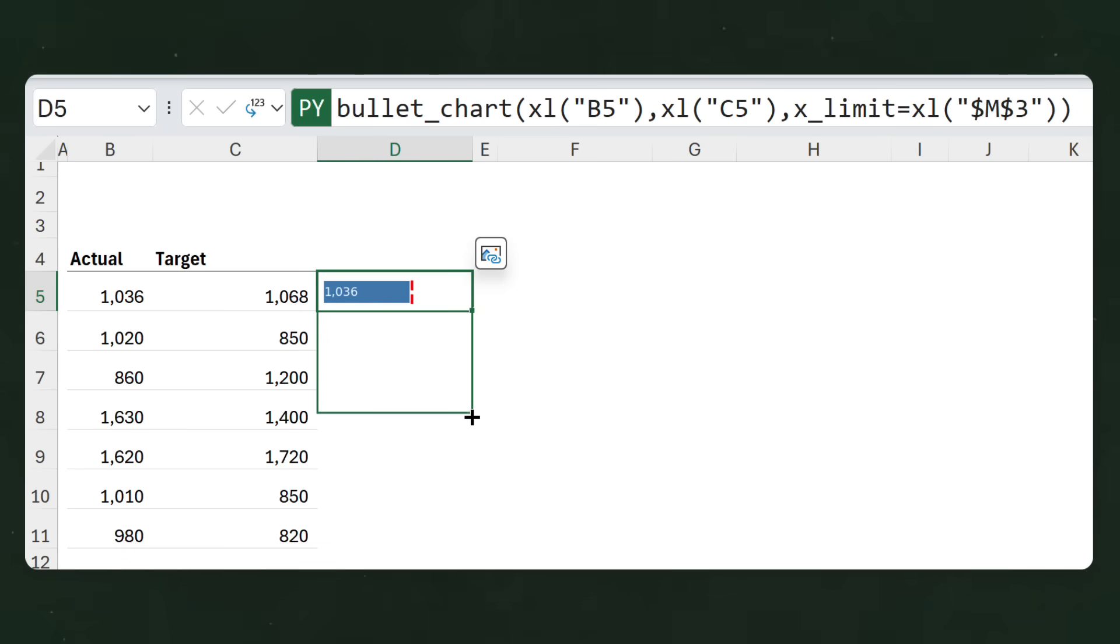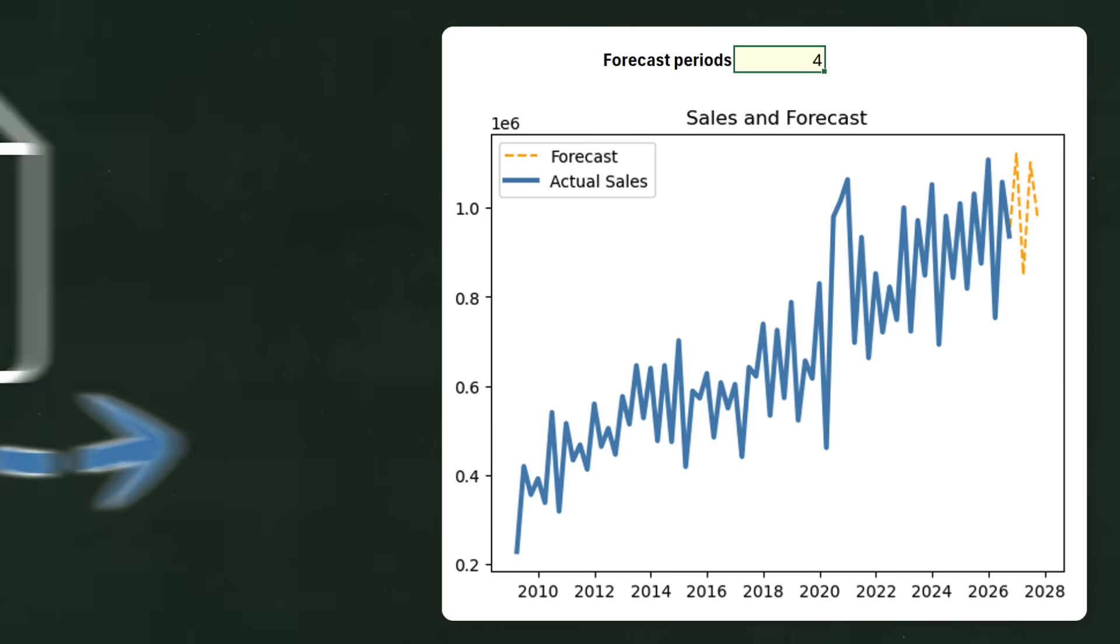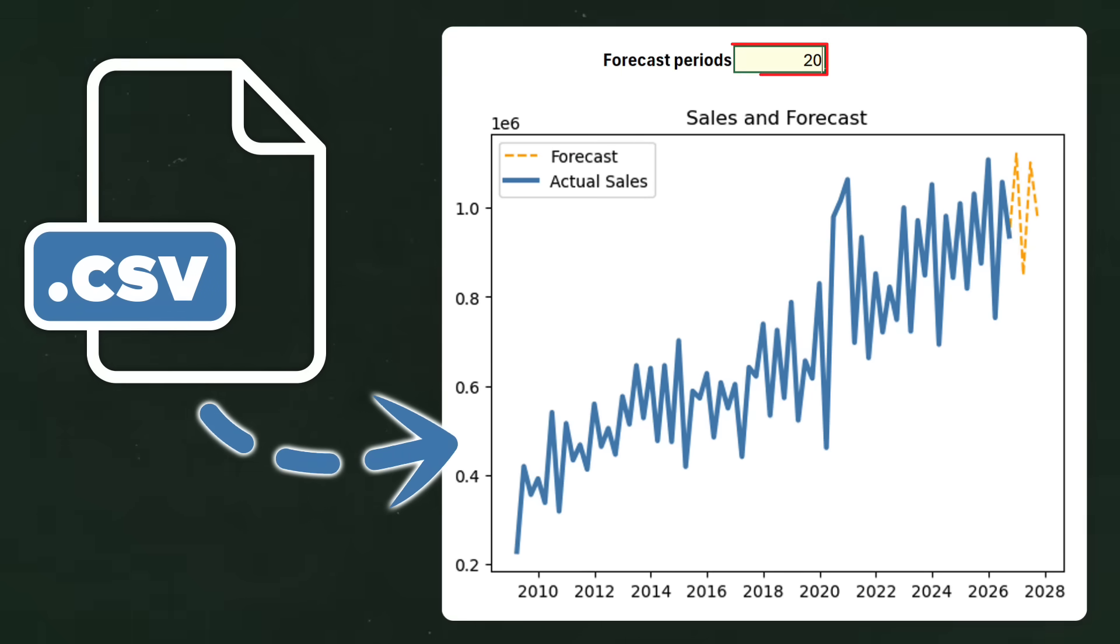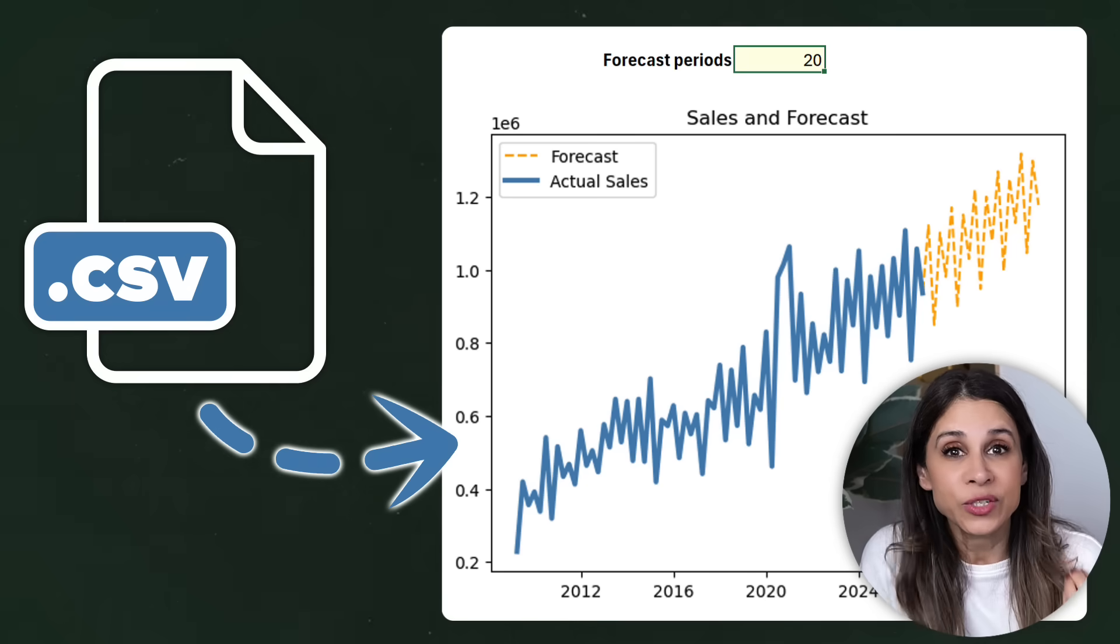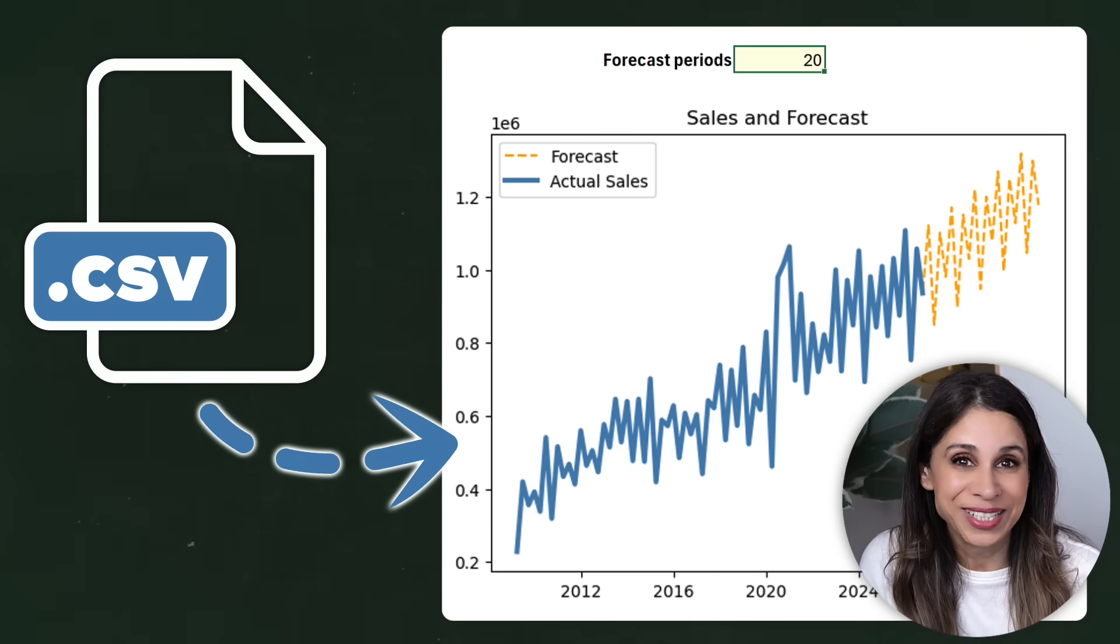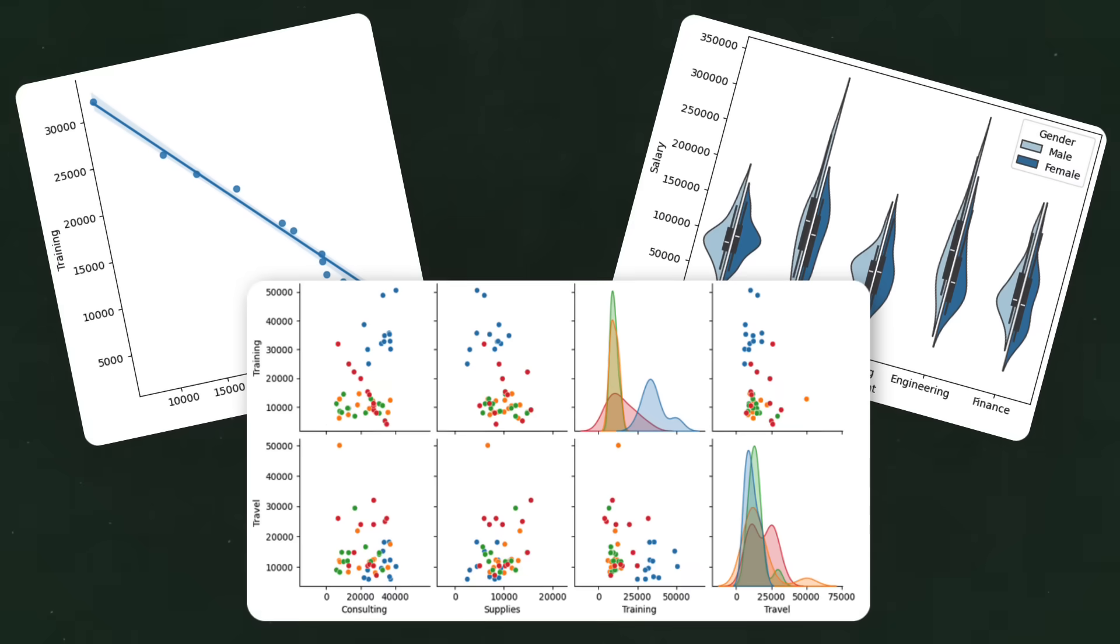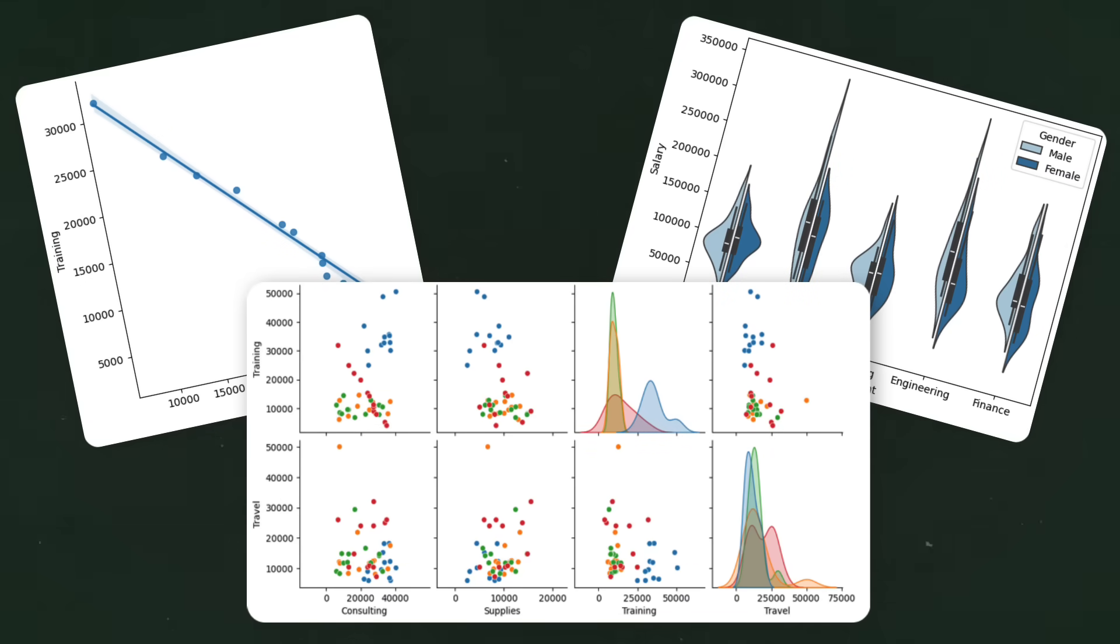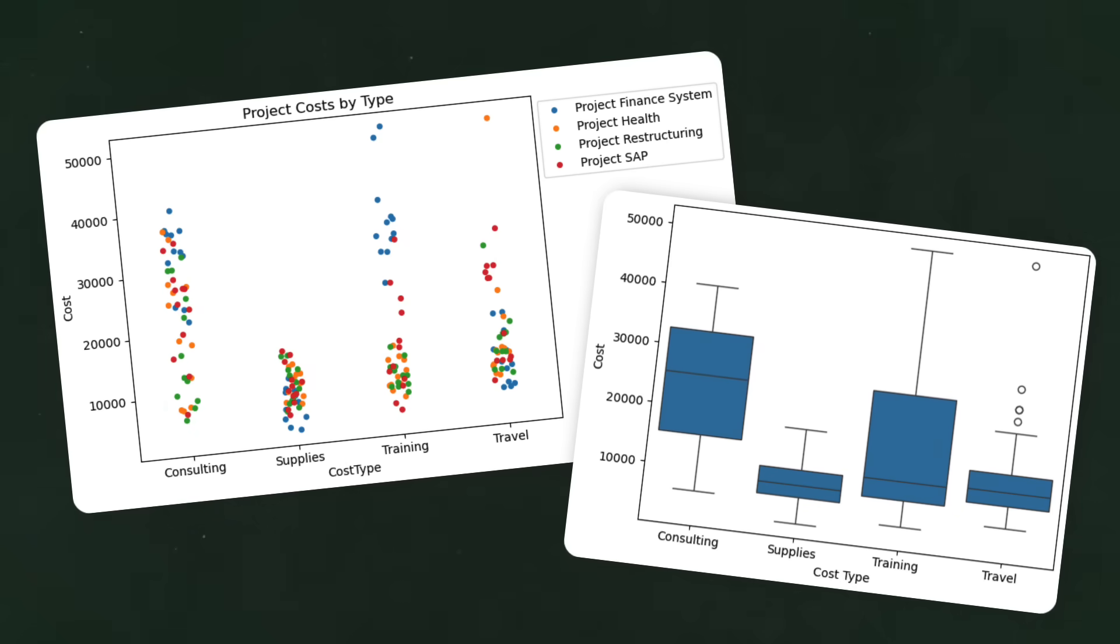And guess what? This is just minor stuff. With Python in Excel, you can do things like creating a bullet chart function to visualize performance, or connecting to external data and forecasting future periods. Yeah, you don't even need to have your data in Excel. You can build visuals that help you discover important things you weren't even looking for.